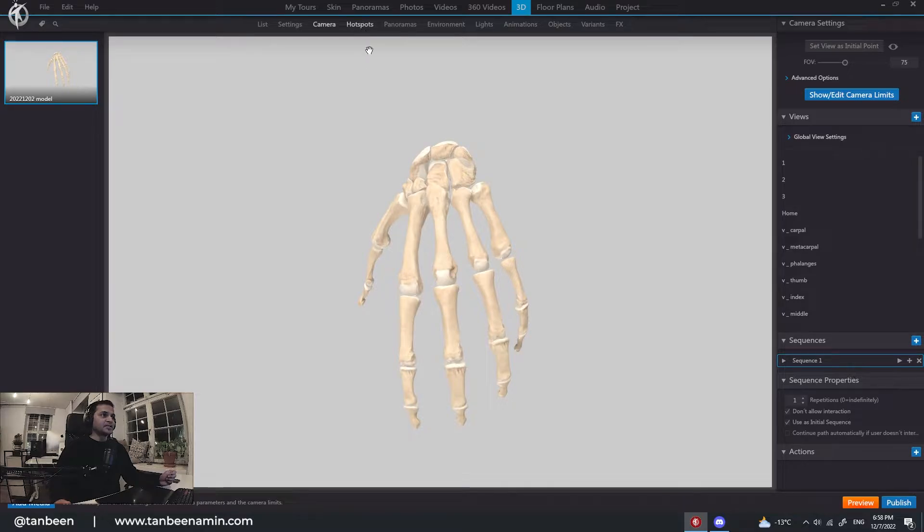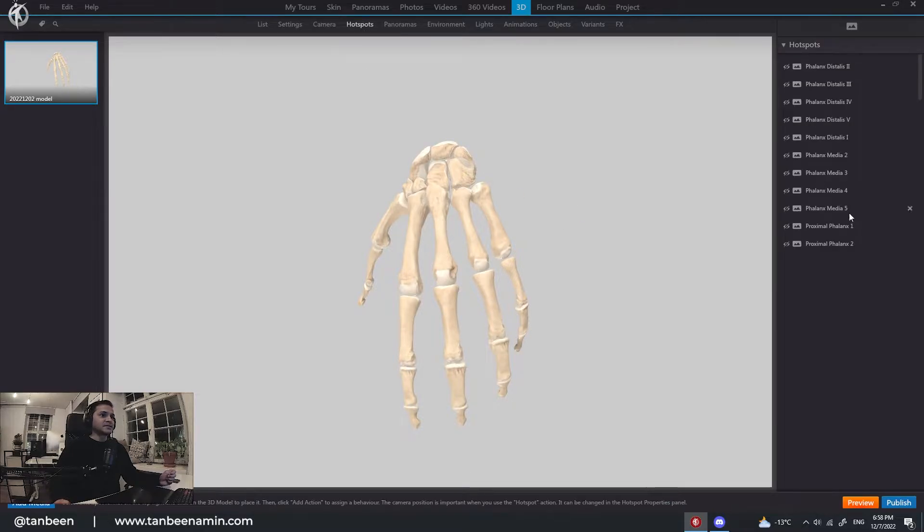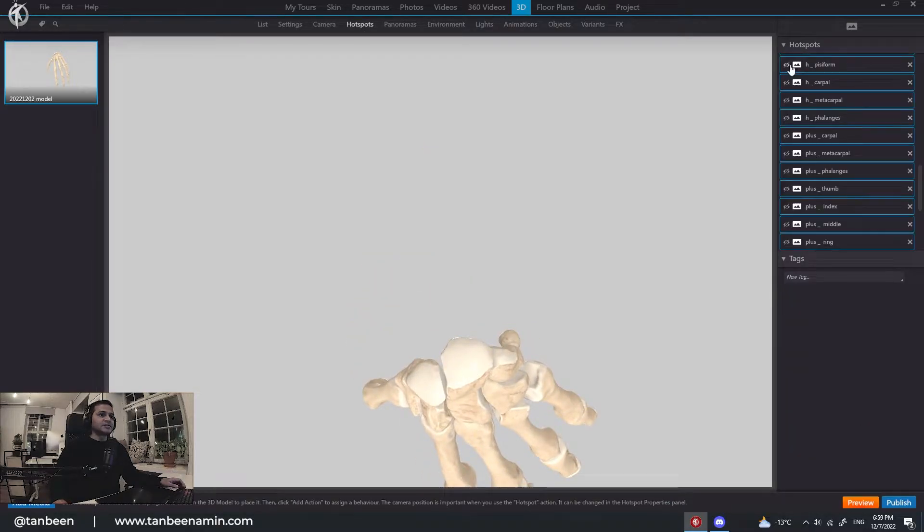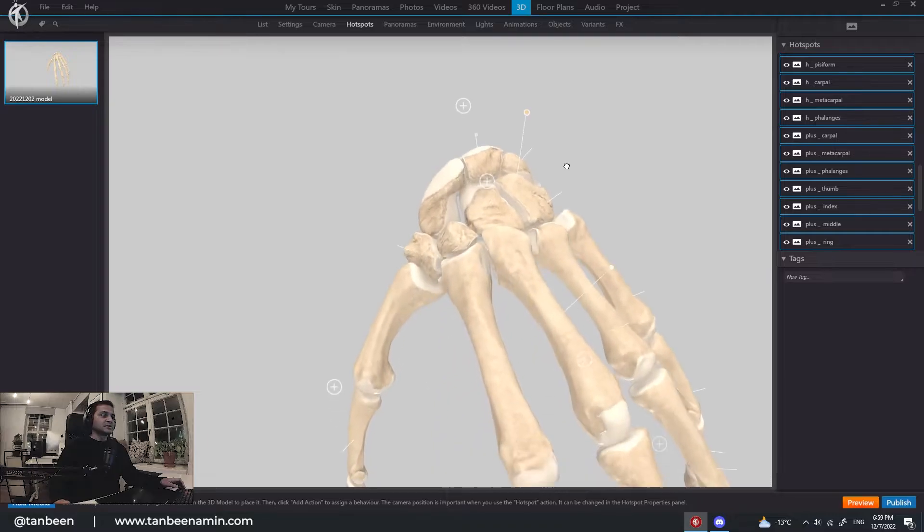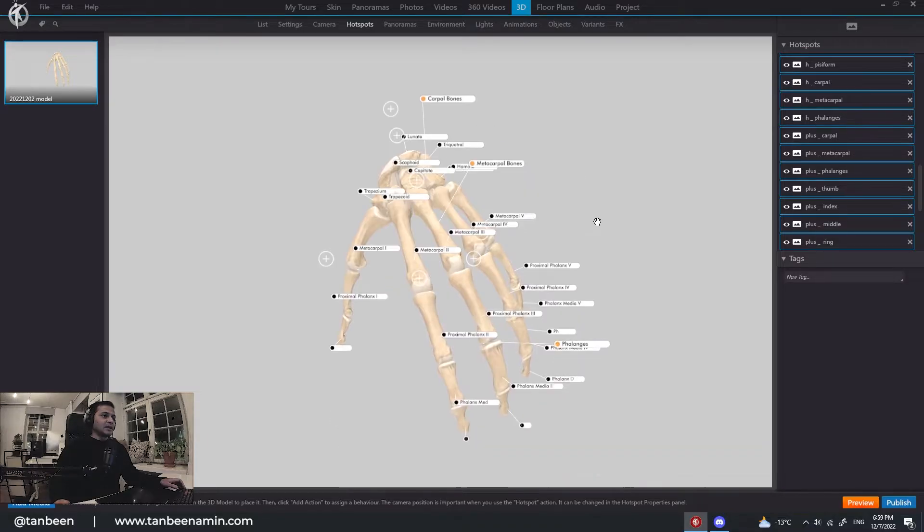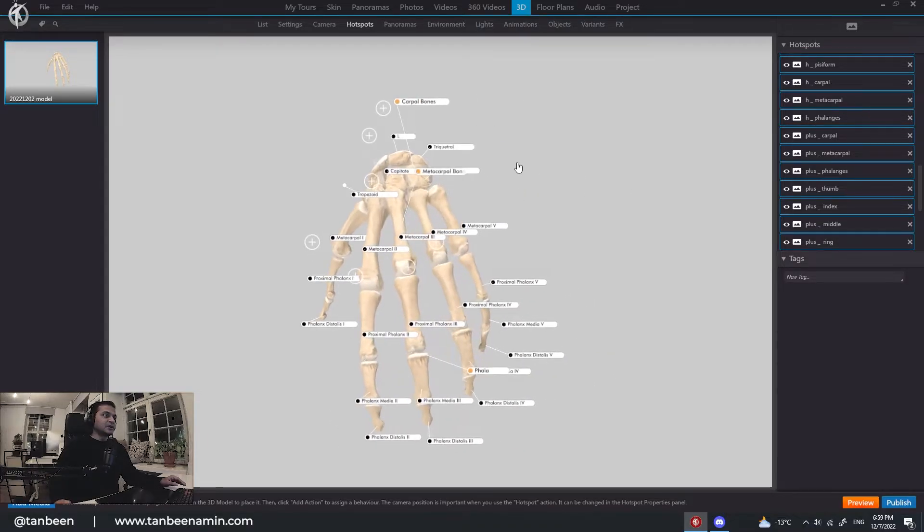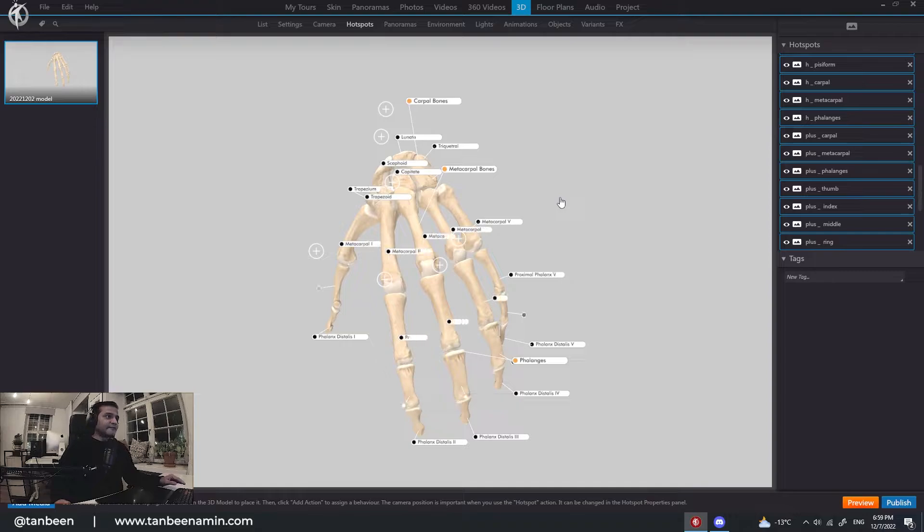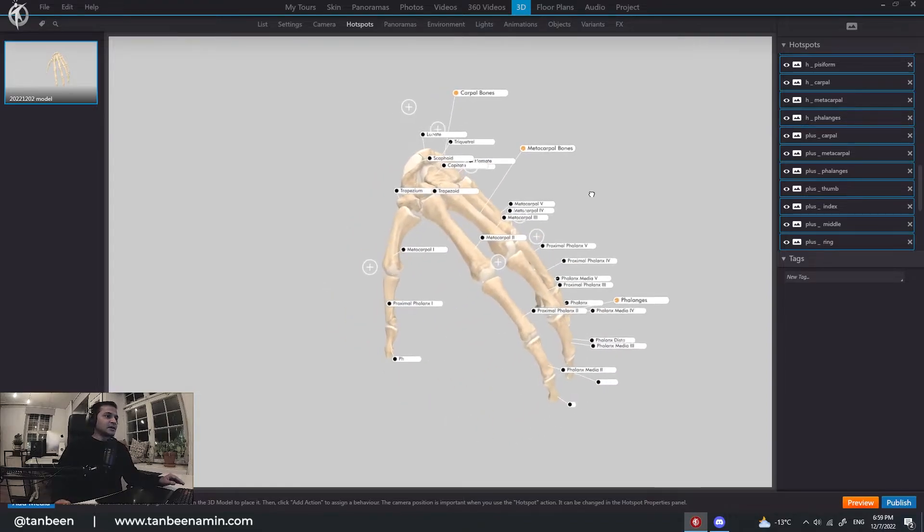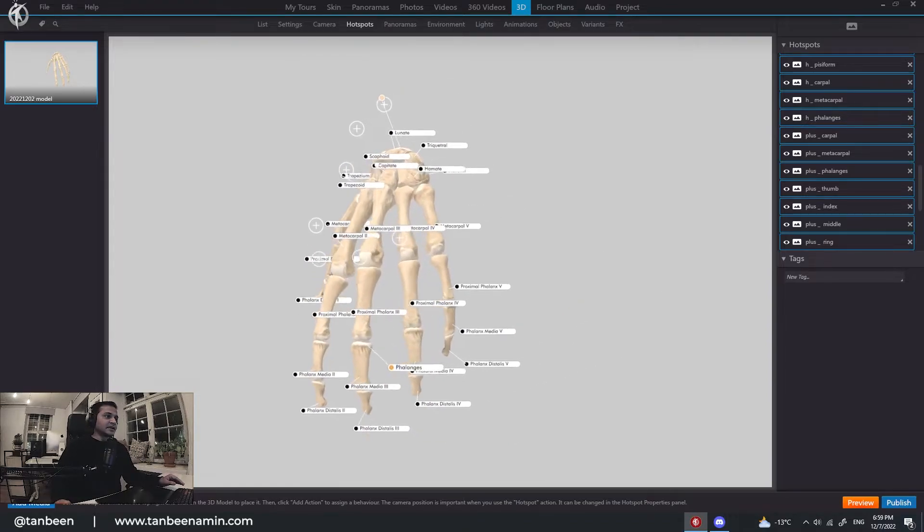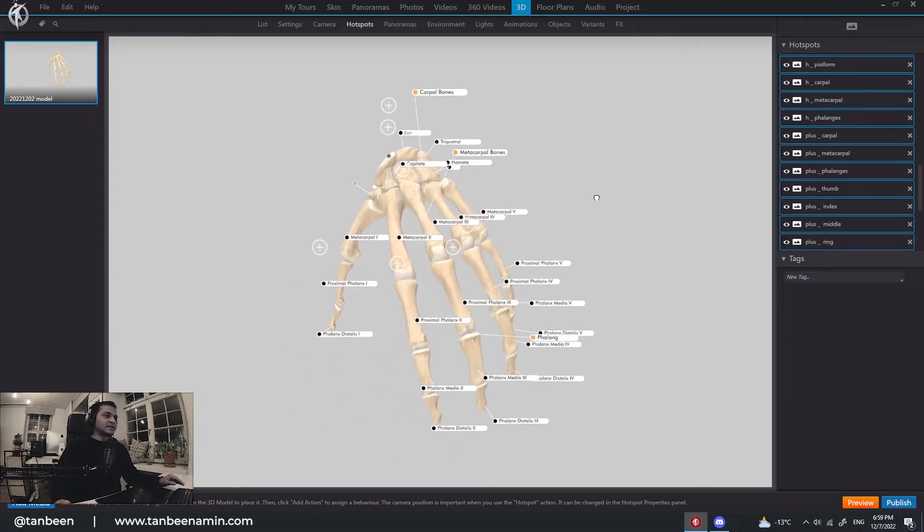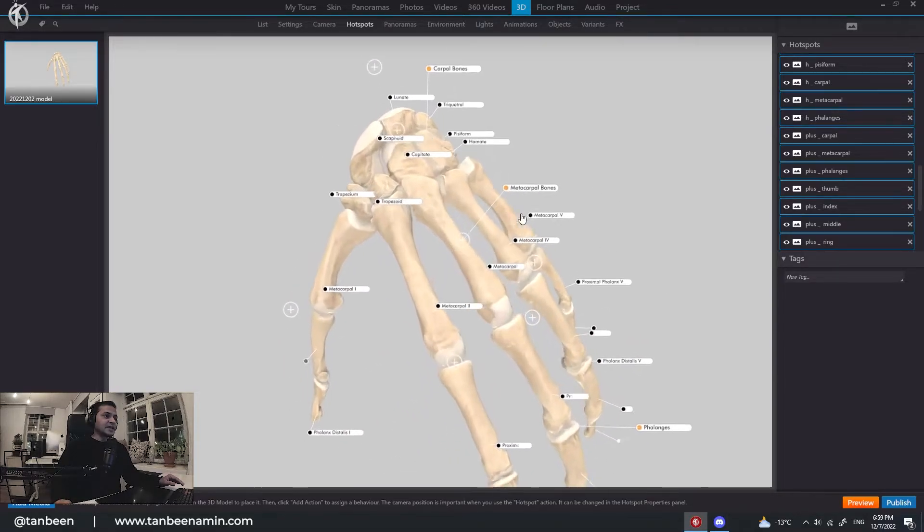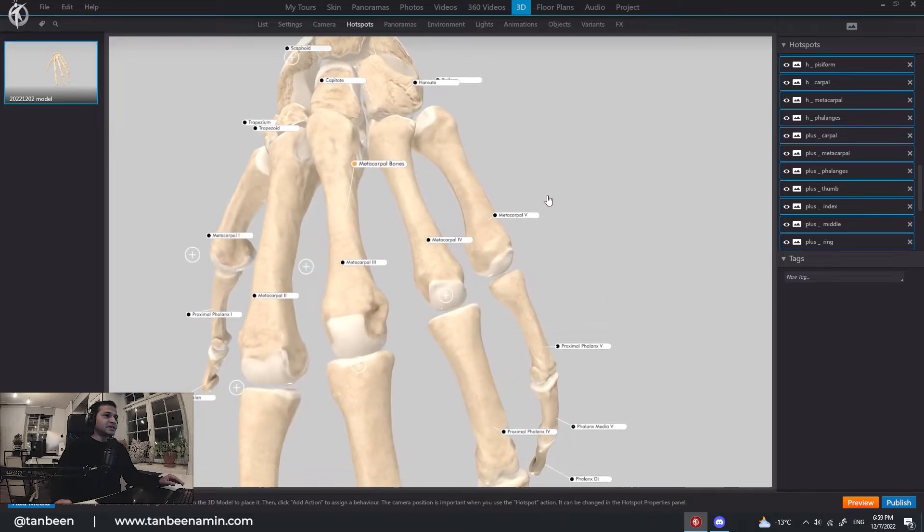I'm going to add the hotspots. Here you can see all the hotspots. I created these hotspots using After Effects so that I can animate. It's not GIF. It's APNG.